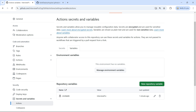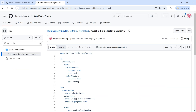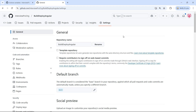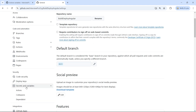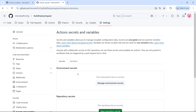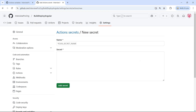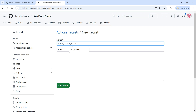Now let's access these variables inside the reusable workflow. You might think: why don't we just create the variables and secrets in the same repository where the reusable workflow lives? To clear this doubt, let me actually create secrets and variables in the reusable workflow repository. I am now in the build-deploy-angular repository, so under Secrets and Variables, let me add a secret.